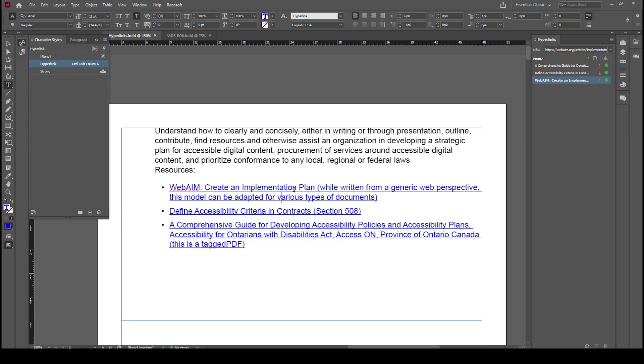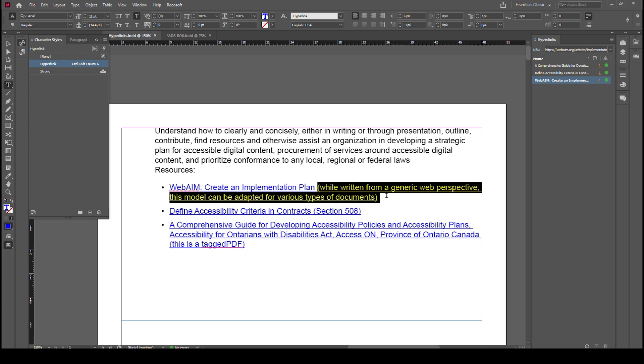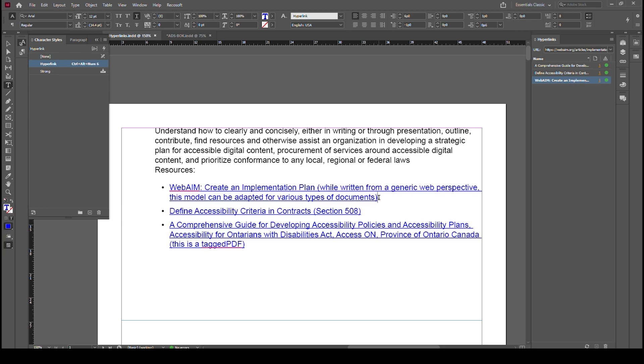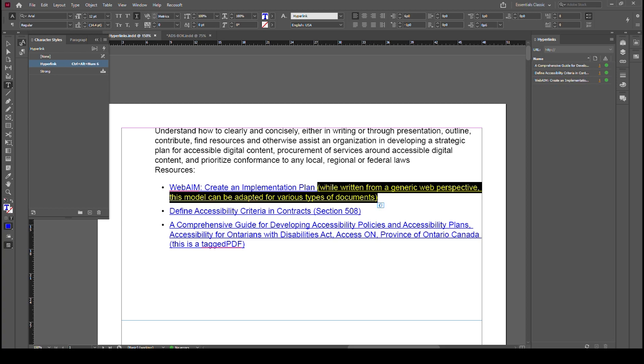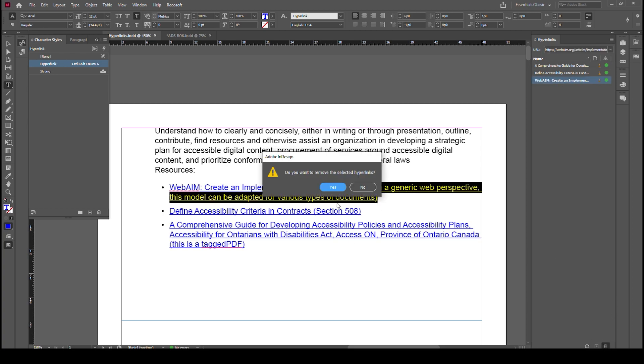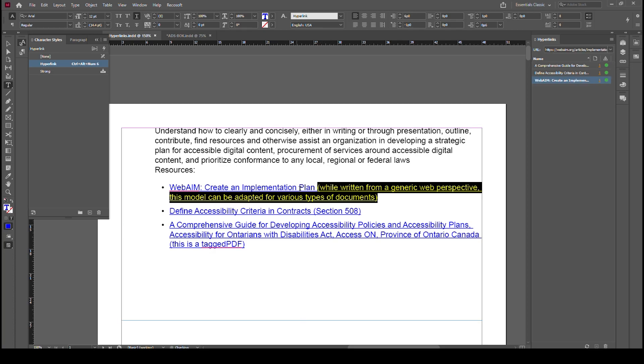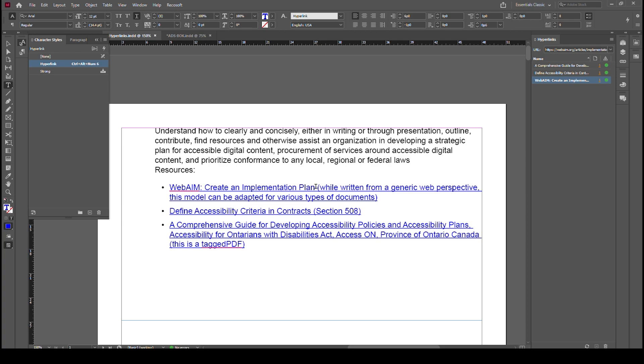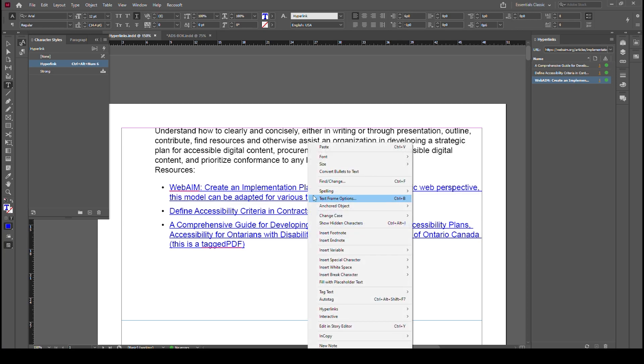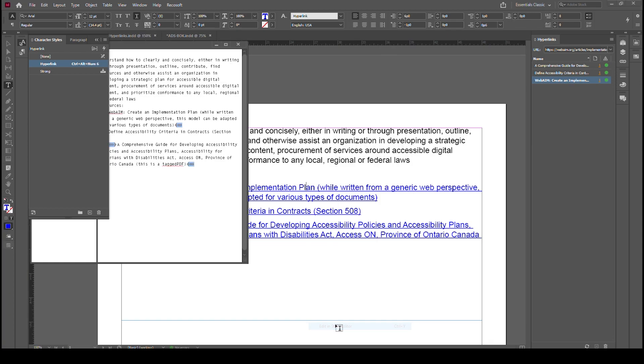When we can, we try to keep hyperlinks to one line. So how do we do that? Here you can see we have our WebAIM link and there's this extra stuff here in parentheses that really doesn't need to be part of the hyperlink. So how do we remove that? So if we come in here and we just hit delete, it actually deletes the hyperlink from both sides. So let's right click anywhere and we're going to go to Edit in Story Editor.